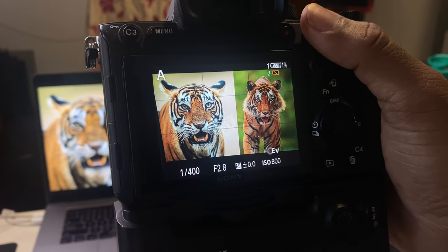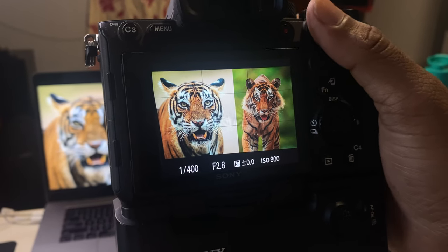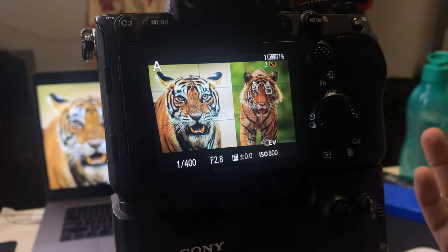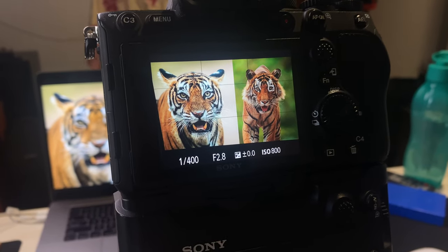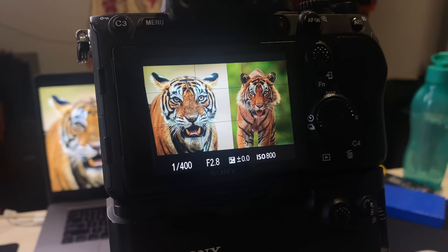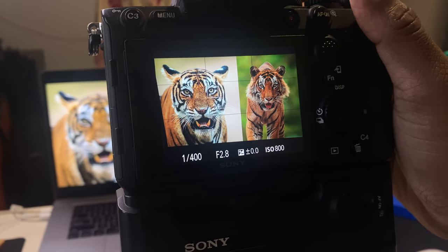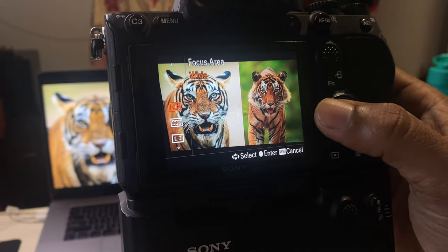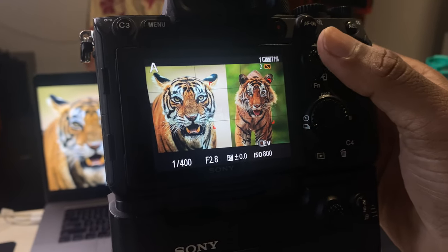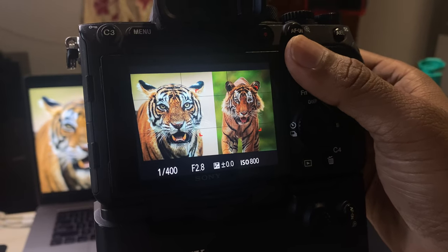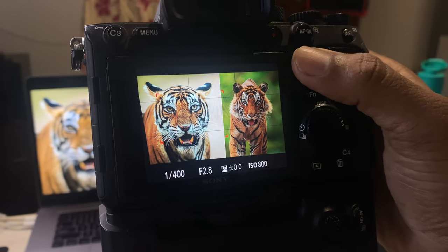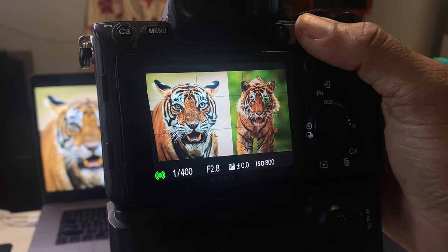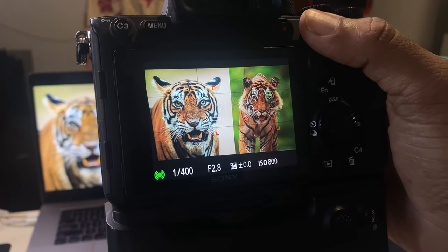The problem with wide area is I can't dictate which tiger to focus — now it picked up the right tiger, now it went back to the right one again. It's not a good idea to be in wide in this situation. I'd choose zone instead. With the zone on the right side and pressing AF-on, the right tiger's eye locks green. If I want the left tiger, I just move the zone to the left.